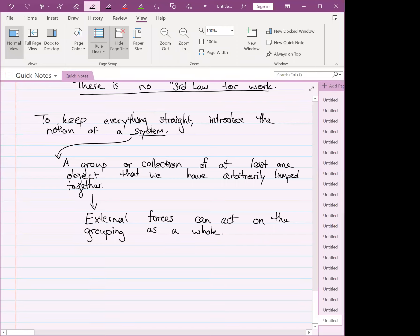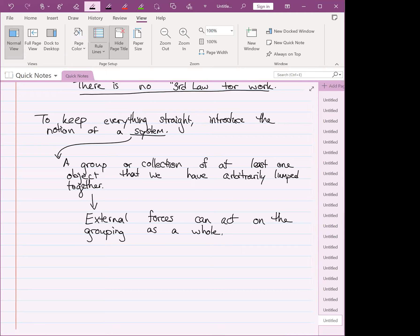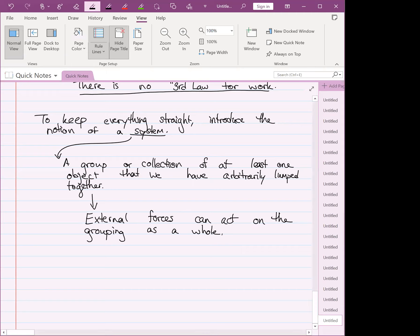We can distinguish between works done by forces internal to the system versus forces external to the system. For example, one hand pushing against the other is internal work within the system that is me. But if I drop a pen on my hand, the pen — not part of the system — does external work on me. We group these as external works and internal works.